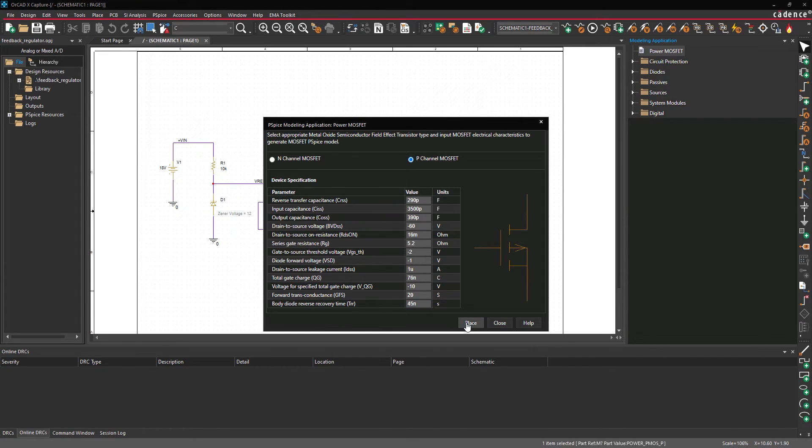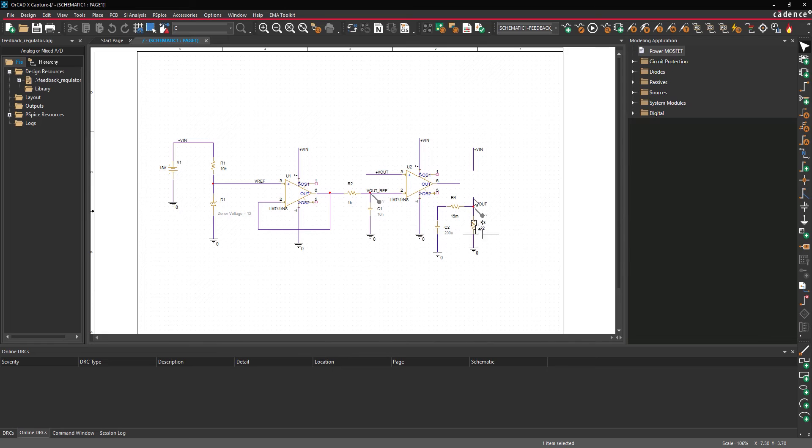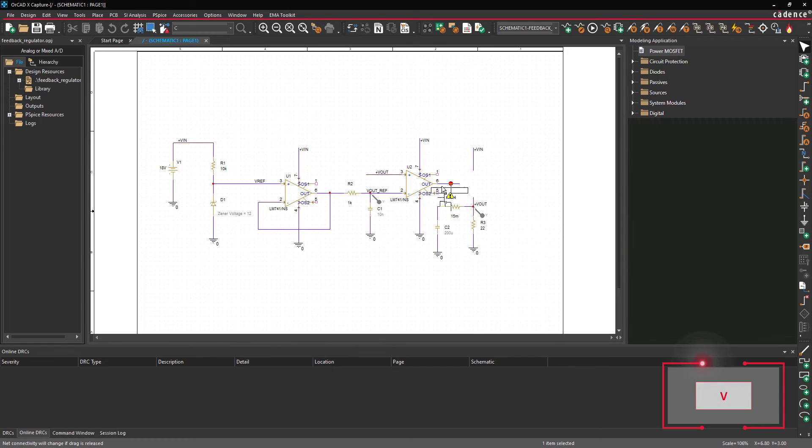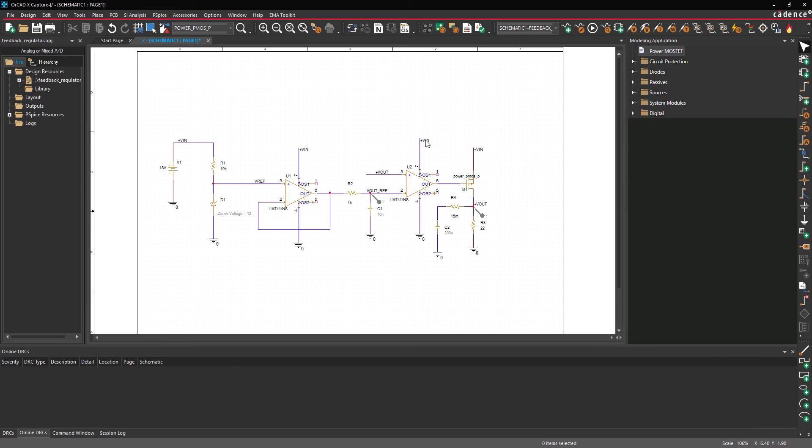Click Place to place the component and click to place the MOSFET in the empty space. Use V on the keyboard to flip it vertically. SPICE models created with the modeling application can be tested by running the simulation.